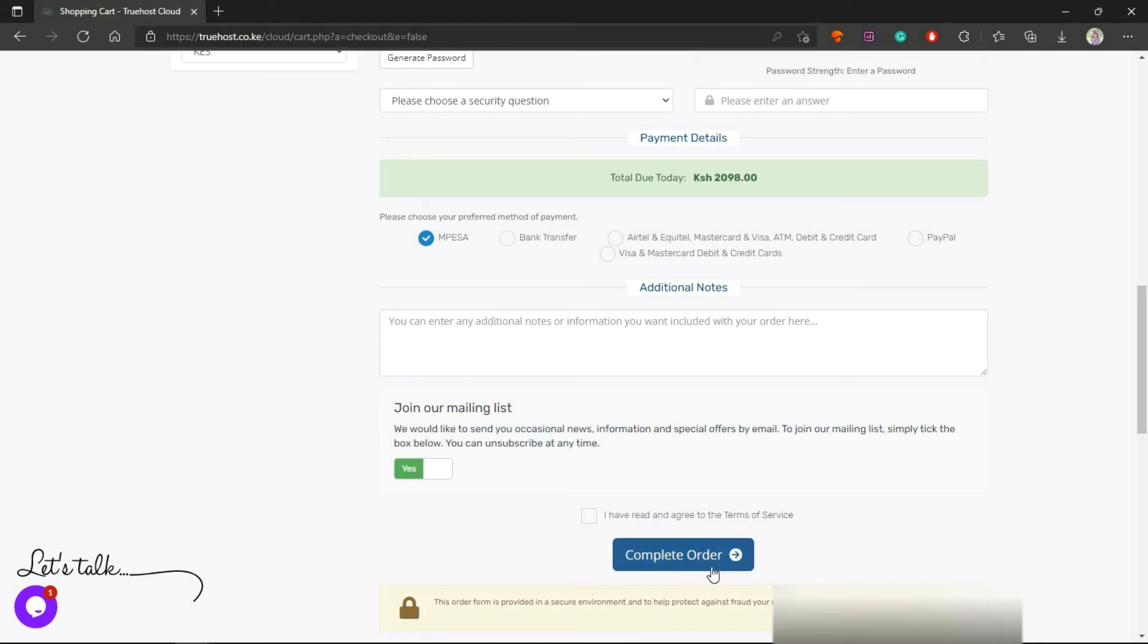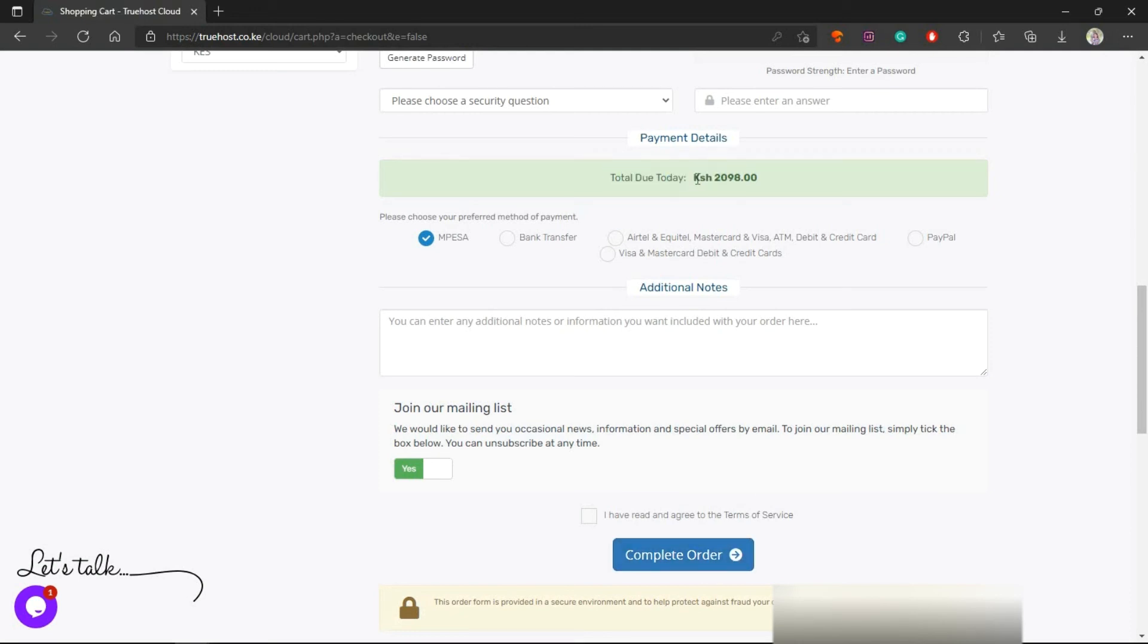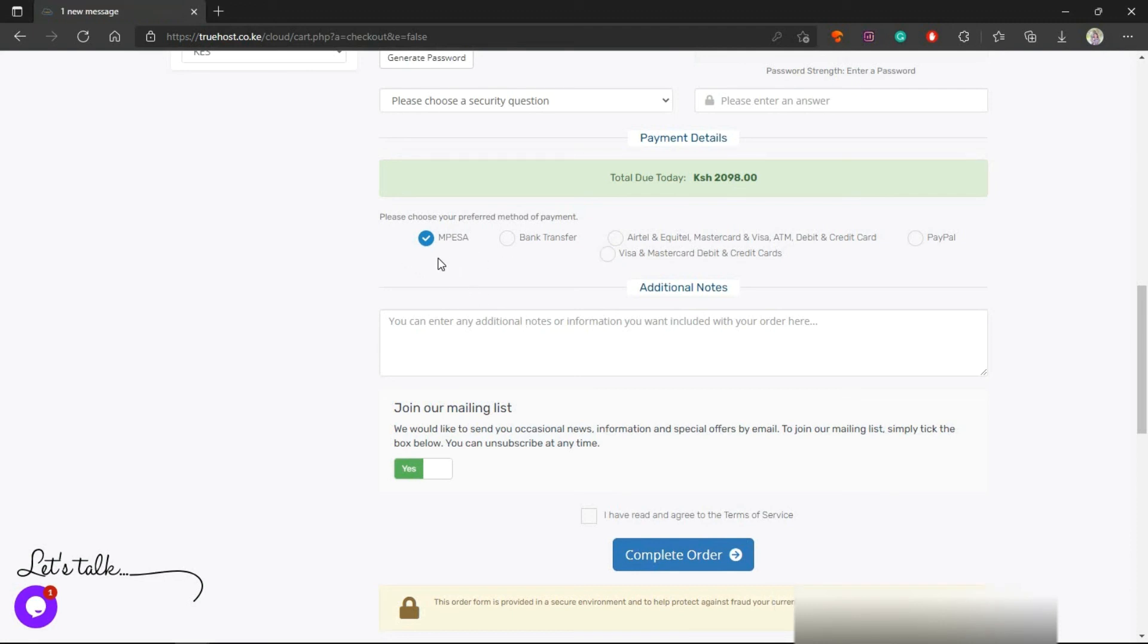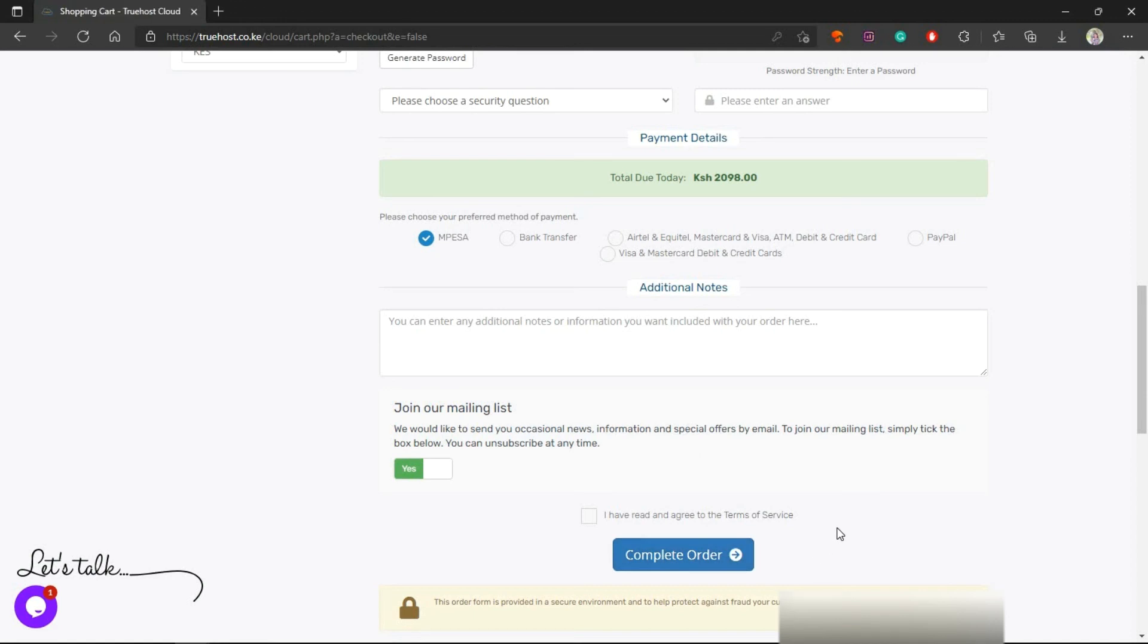You'll be taken to a place where you can now pay for your order. As you can see here, total due today is 2098. That's the domain and the hosting - hosting for 1499 per year and domain for 599 per year. You have a number of payment options: M-Pesa, fund transfer, Airtel and all that, even PayPal. Choose one and then click Complete Order, then you go to the next page to complete your payment.